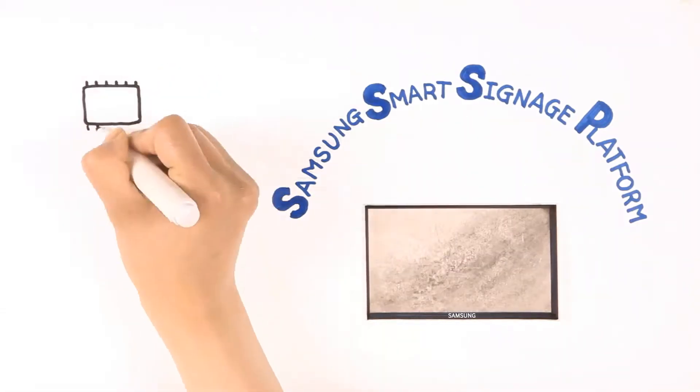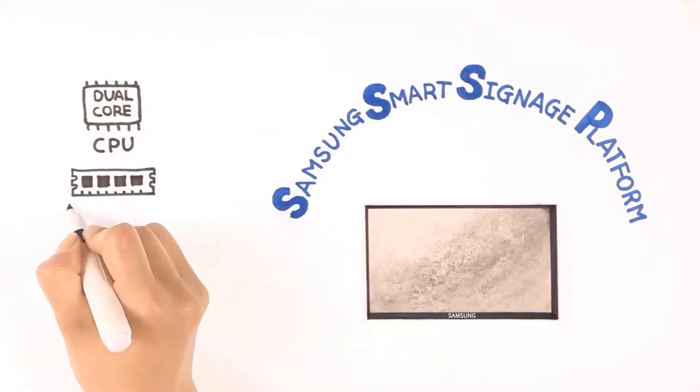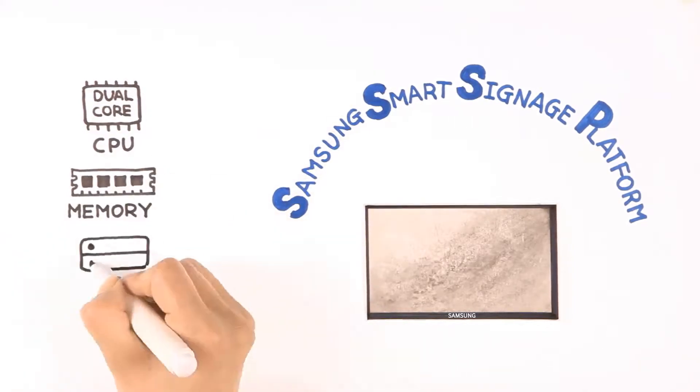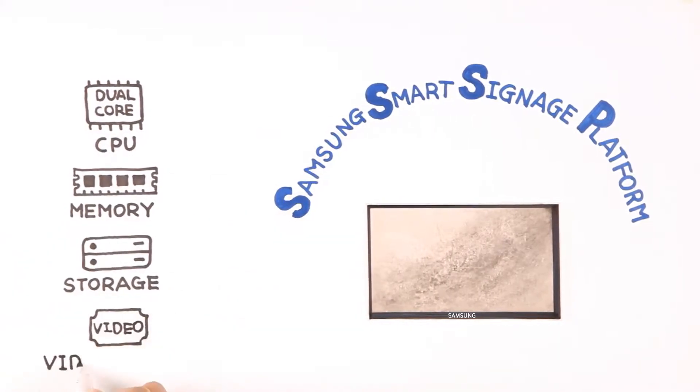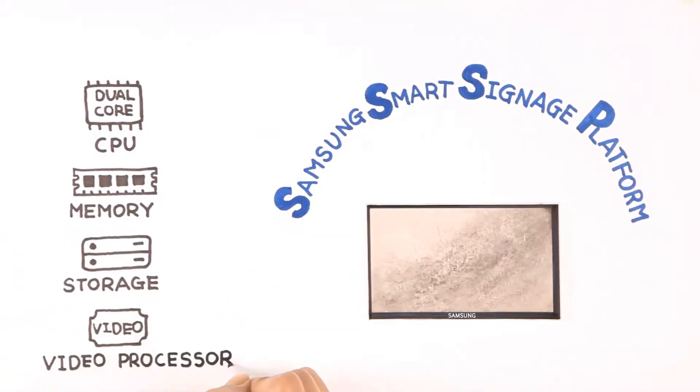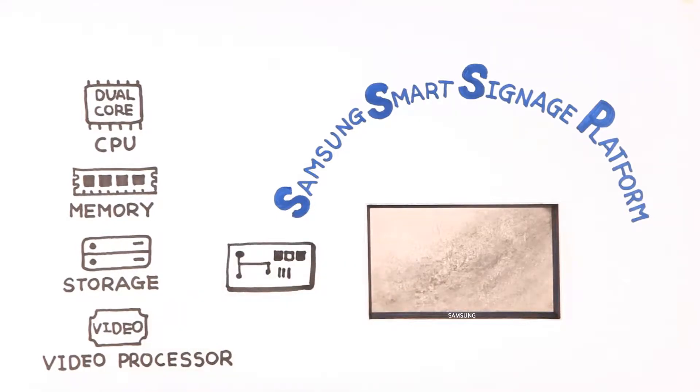First, let's get ready with CPU, memory, storage, a video processor capable of supporting full codec, and lastly, a tiny chip made using Samsung's latest semiconductor technology.